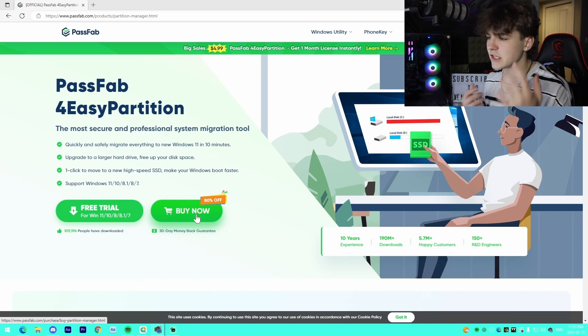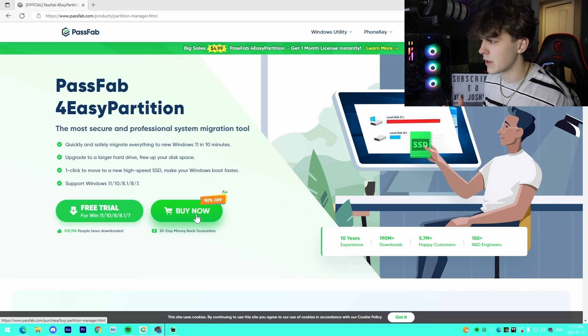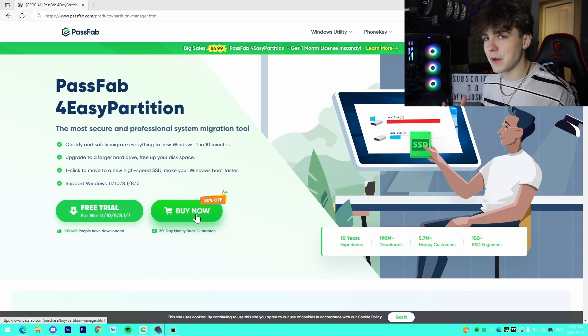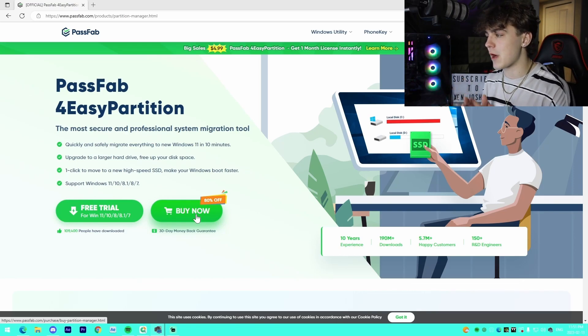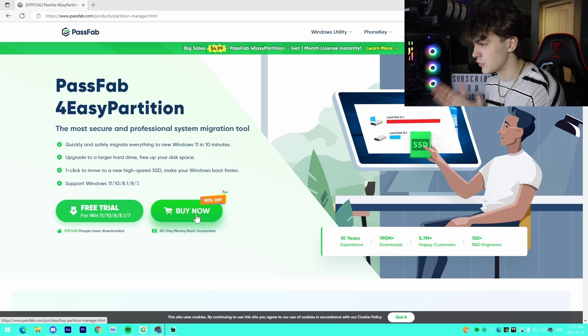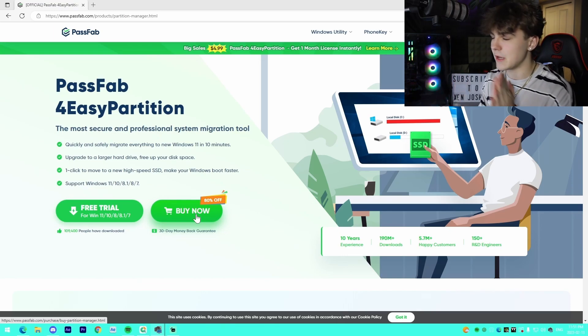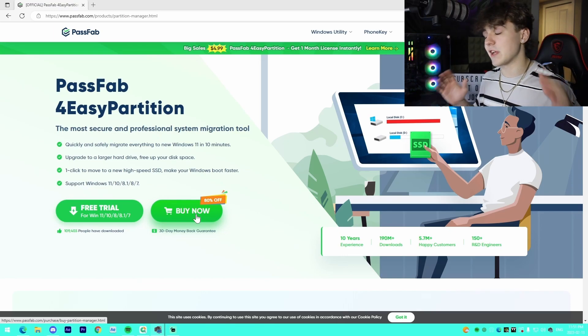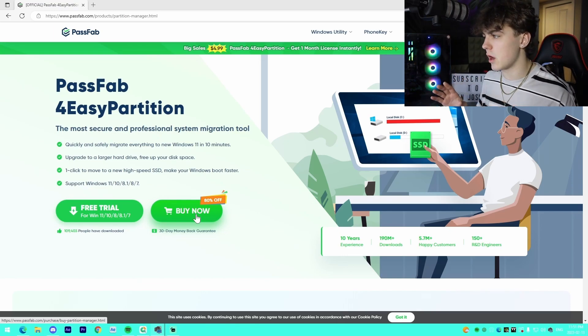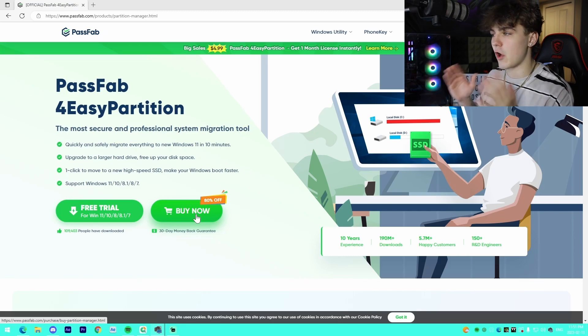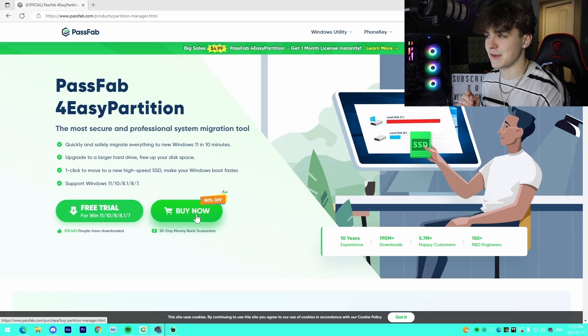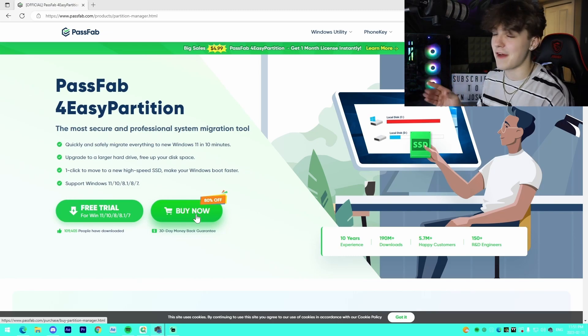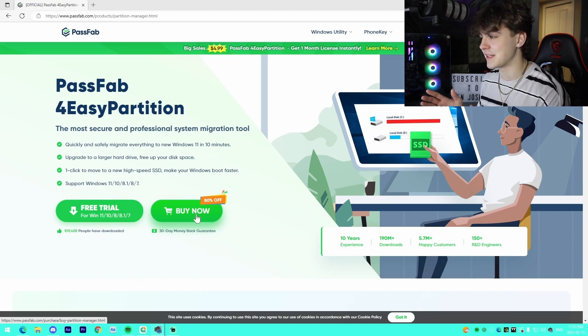Five bucks to transfer this over, save you a lot of time, just provide that extra convenience because personally I've built PCs where I wanted to transfer drives between different devices. Trust me, it's such a long process. If I knew that something like this existed, I would have just paid the $5 and used it.